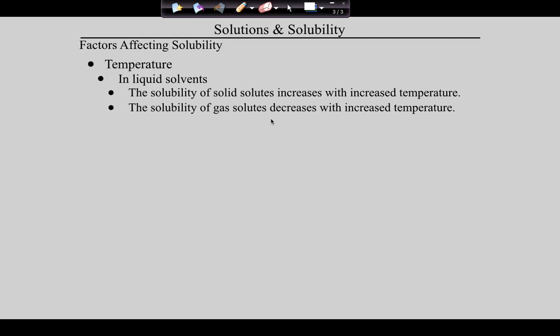Why does more salt dissolve in warmer water? It does dissolve faster, but it also dissolves more. More of the water molecules are more likely to have collisions resulting in solvation. But there's another reason: as we heat the water, we're weakening the intermolecular forces between the water molecules, making those water molecules more able to leave each other and go to the salt.